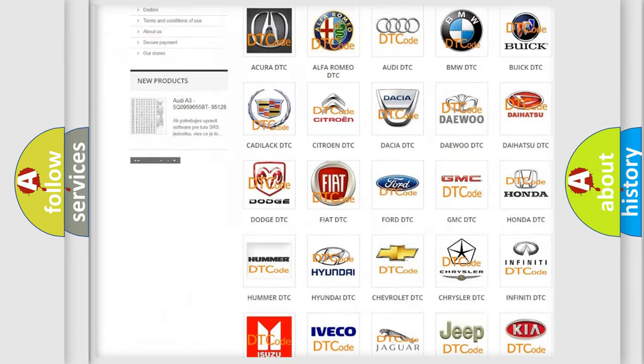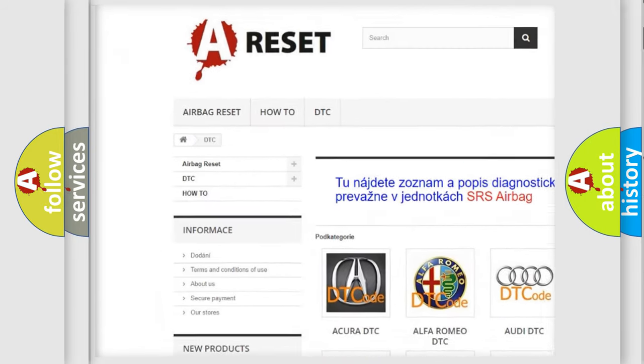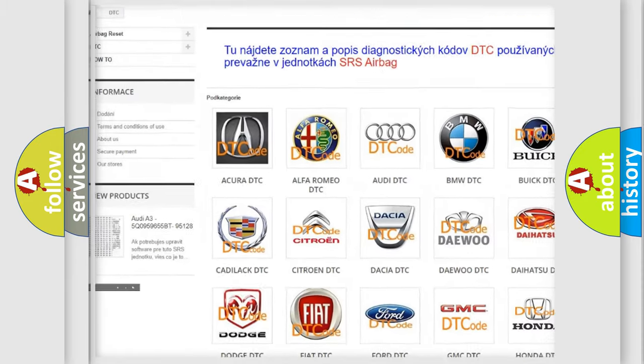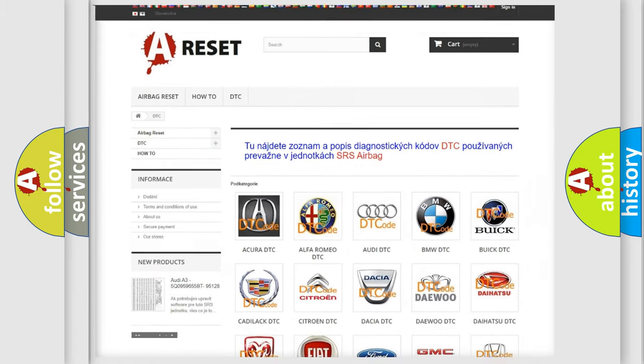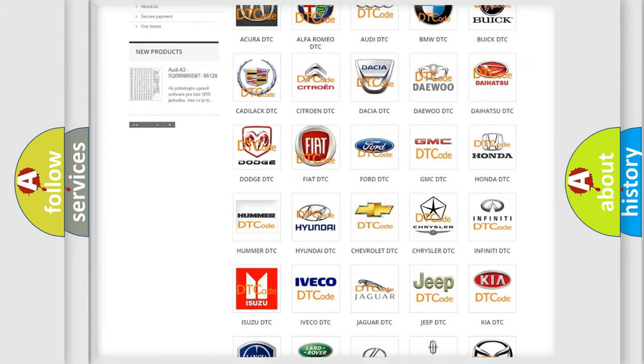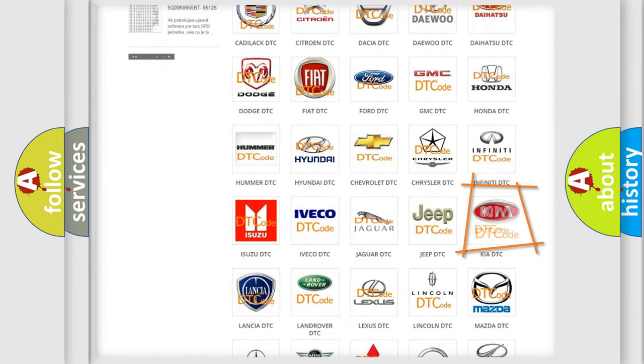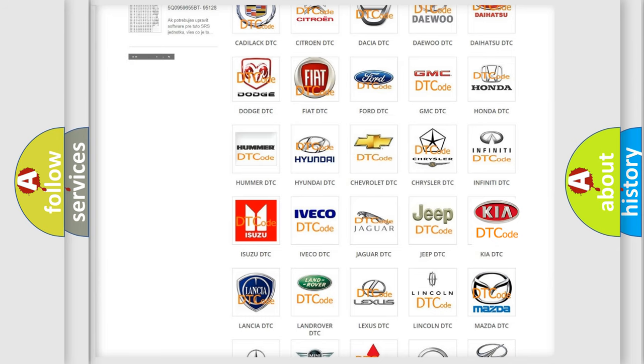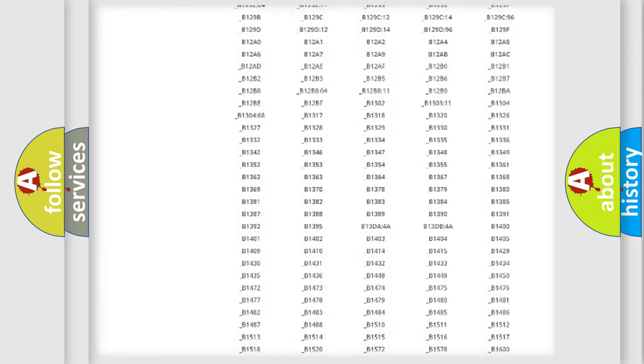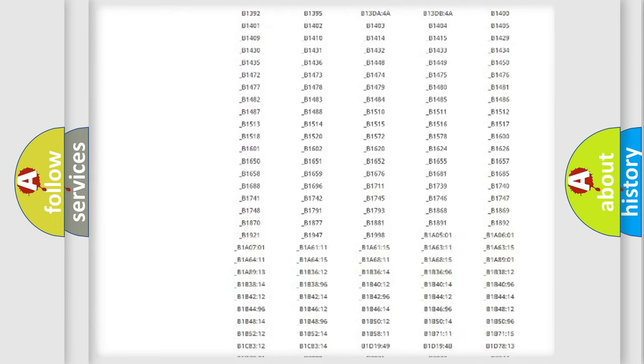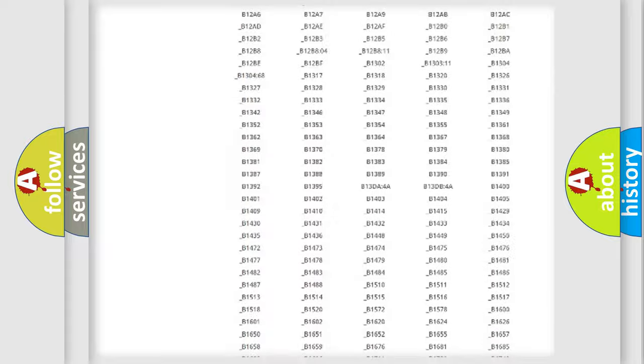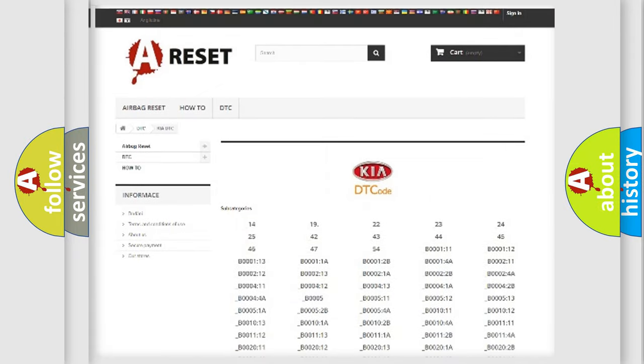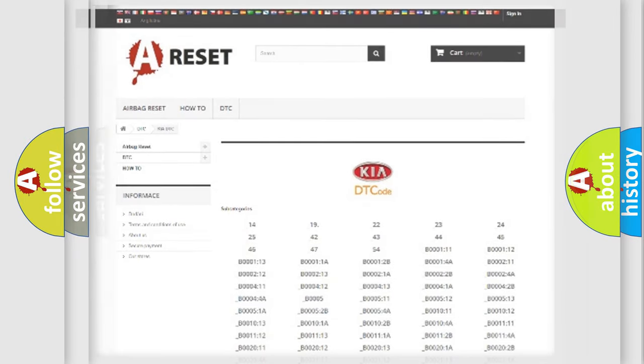Our website airbagreset.sk produces useful videos for you. You do not have to go through the OBD2 protocol anymore to know how to troubleshoot any car breakdown. You will find all the diagnostic codes that can be diagnosed in KIA vehicles, and many other useful things.